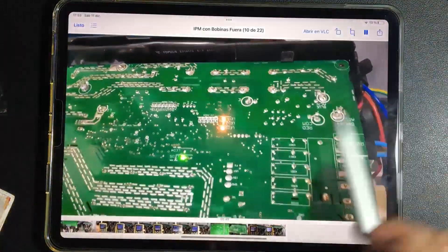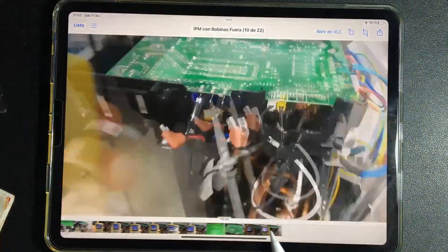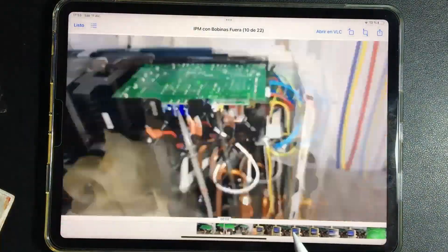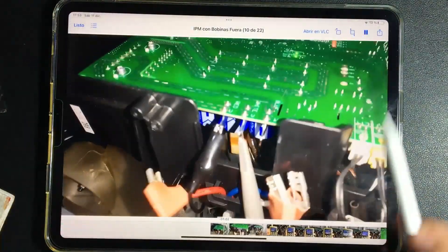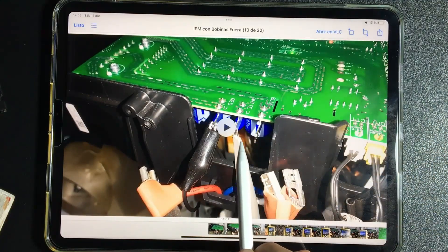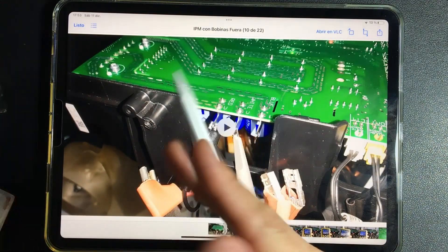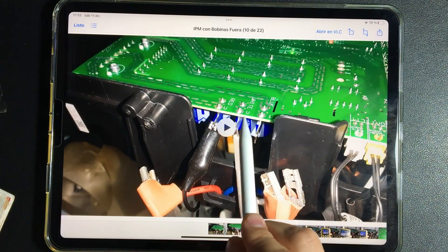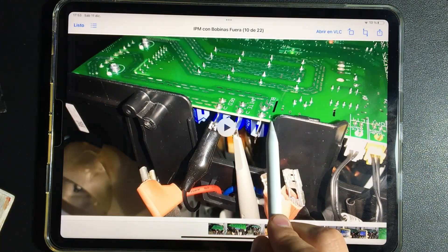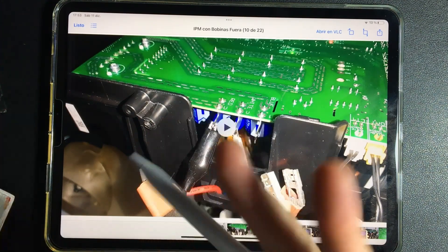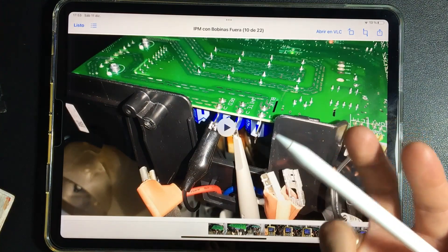Because this same test that we have just done here, we have to do it by testing, first inverting V with U, the poles of the oscilloscope. Then we have to test in V and W, and in U and W, we have to test the 6 different combinations.